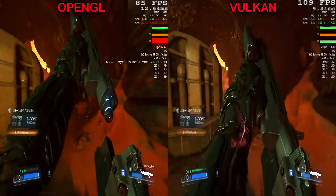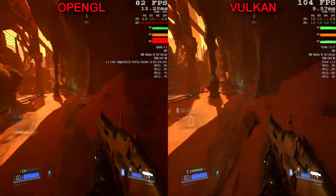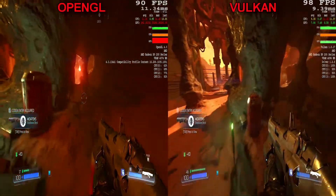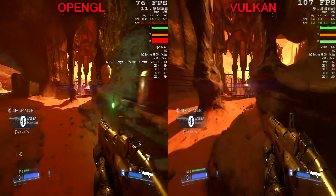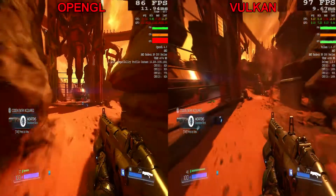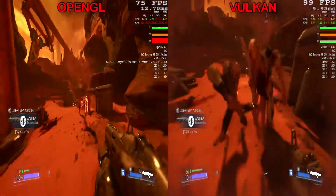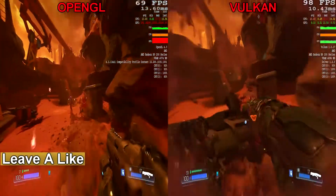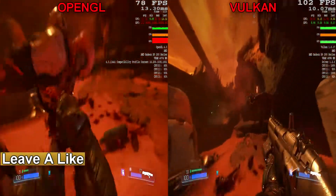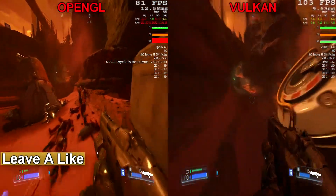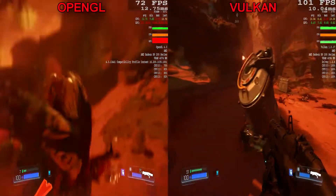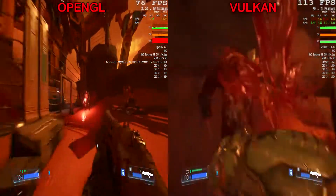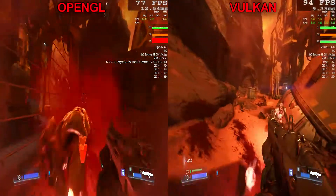With the system specs aside, Doom in Vulkan mode was wrecking the benchmark. As Vulkan is expected to increase performance on AMD GPUs massively, I was seeing around 30 frames per second average higher than the OpenGL benchmark, with highs being at 120 FPS and lows never dipping below 80 FPS while not recording.